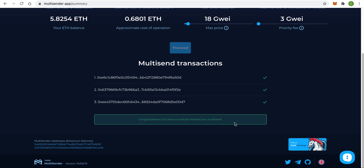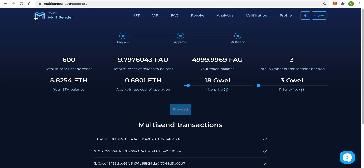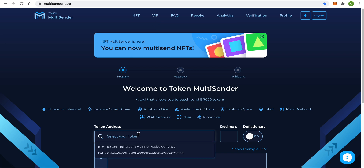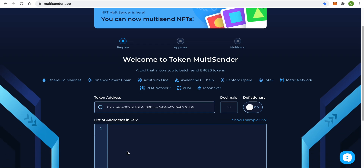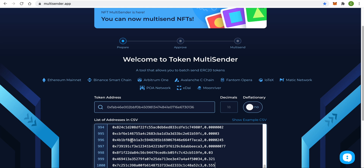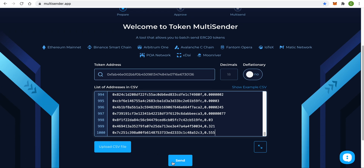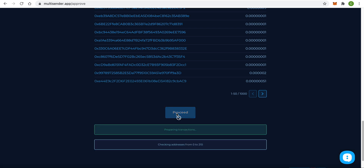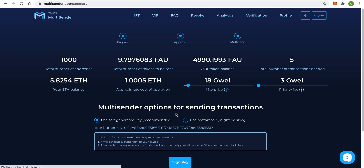Now let me show you one more feature of this application. Let's start all over again. I select our token and this time I'm going to add a little more addresses than before — let's say 1000. Click Send, then click Proceed on the second step. We need to wait a while for the app to calculate everything. But this time it shows that we will need five transactions.